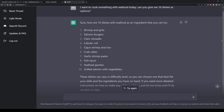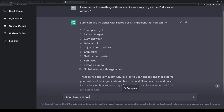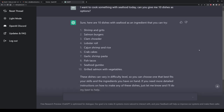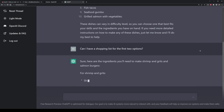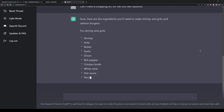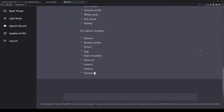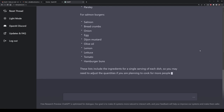This is where things can get interesting, because we can now look at this list and select options we like — such as the first two, shrimp and salmon burgers — and then follow up with more queries. I'm going to ask in the next part of this conversation if ChatGPT can create a shopping list for me based on those first two items. It should just know based on the context of the conversation. The result is essentially another list, indented and bullet pointed for each of the dishes — the salmon burgers and shrimps — telling me exactly what I would need to buy.